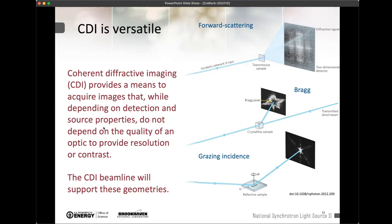CDI generally provides a means to acquire images that depend primarily on the detector — you have to pay careful attention to how well you sample the diffracted intensity. They don't have an imaging lens, and for X-rays this is particularly powerful because an aberration-free imaging lens is very, very difficult to achieve. CDI can also give you near-wavelength limited resolution — in principle, your resolution is determined by the acceptance of your detector, which means you don't have to worry about the numerical aperture of an imaging lens and the accompanying depth of field.